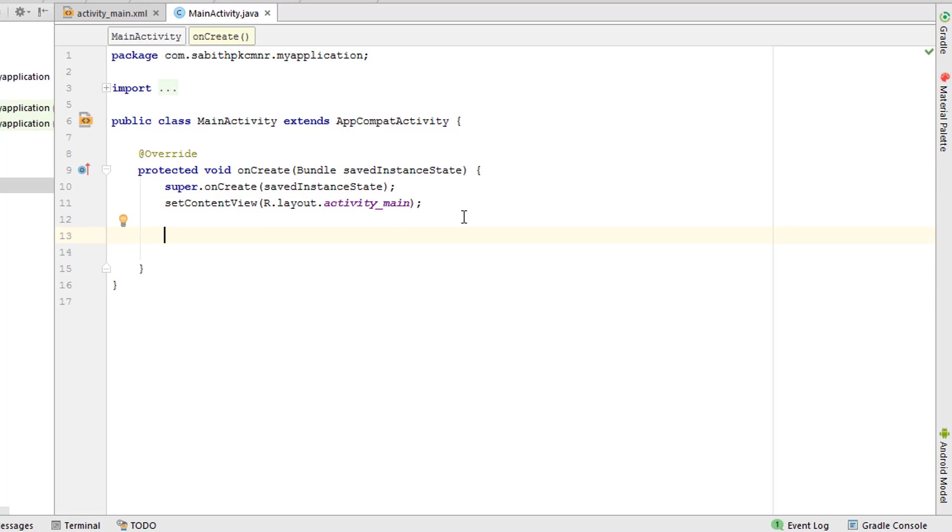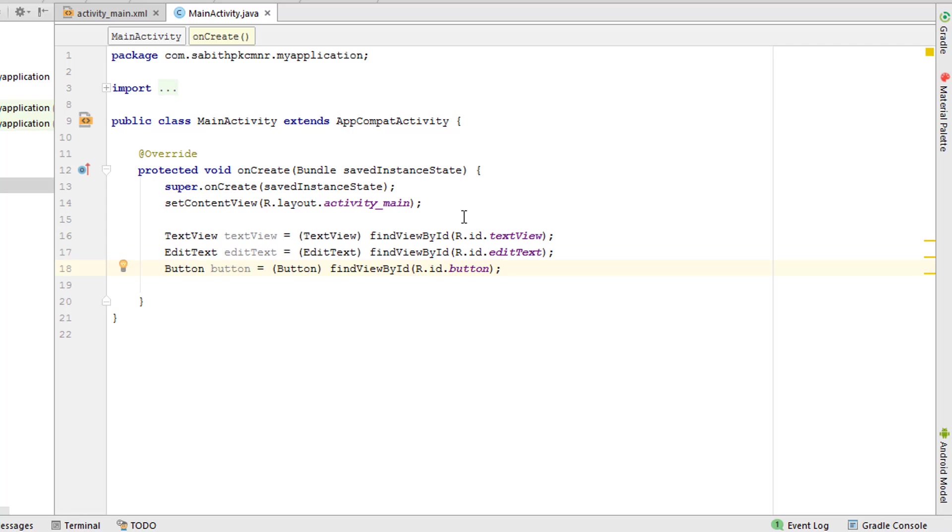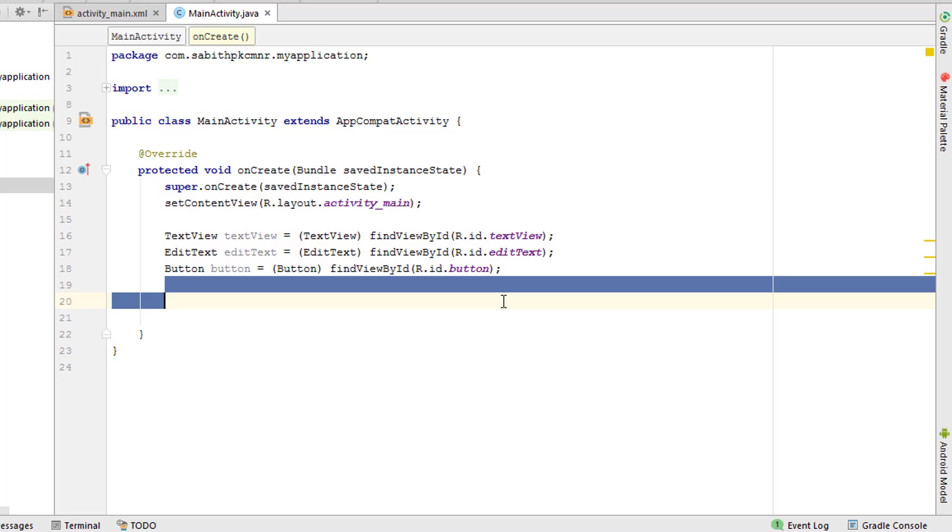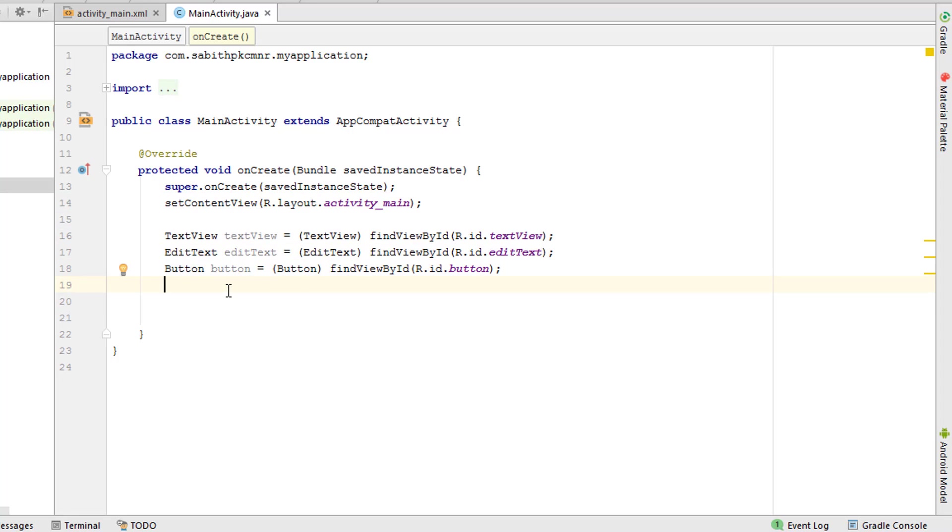We have implemented the three things inside the onCreate method. If you guys don't know what I actually done here, you should probably watch the previous series. Now when the user types inside the EditText and presses the button, it should pass the EditText value into this TextView.